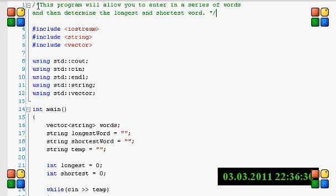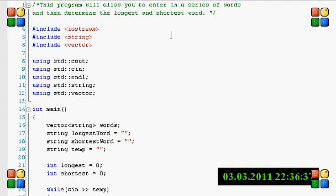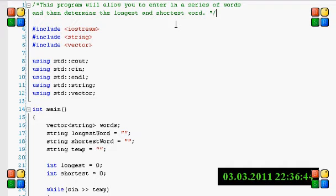Okay, so this is the exercise for the program. You're basically going to write a program that lets the user enter in a series of words, and then at the very end of it, it's going to output the longest and shortest word that was entered. So if you want to try it, go ahead and pause it, and go try it.